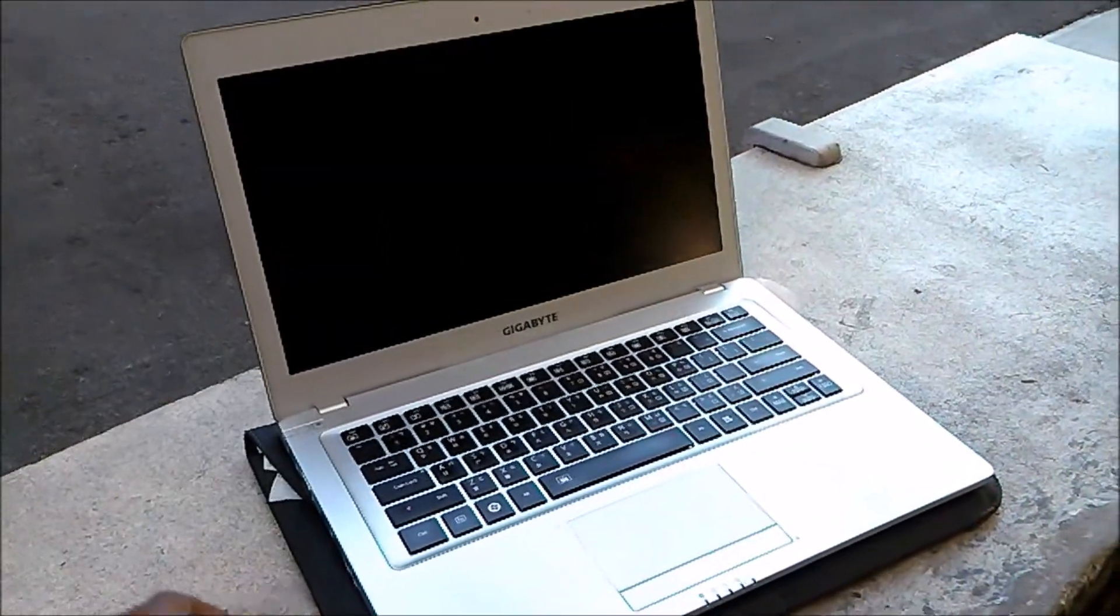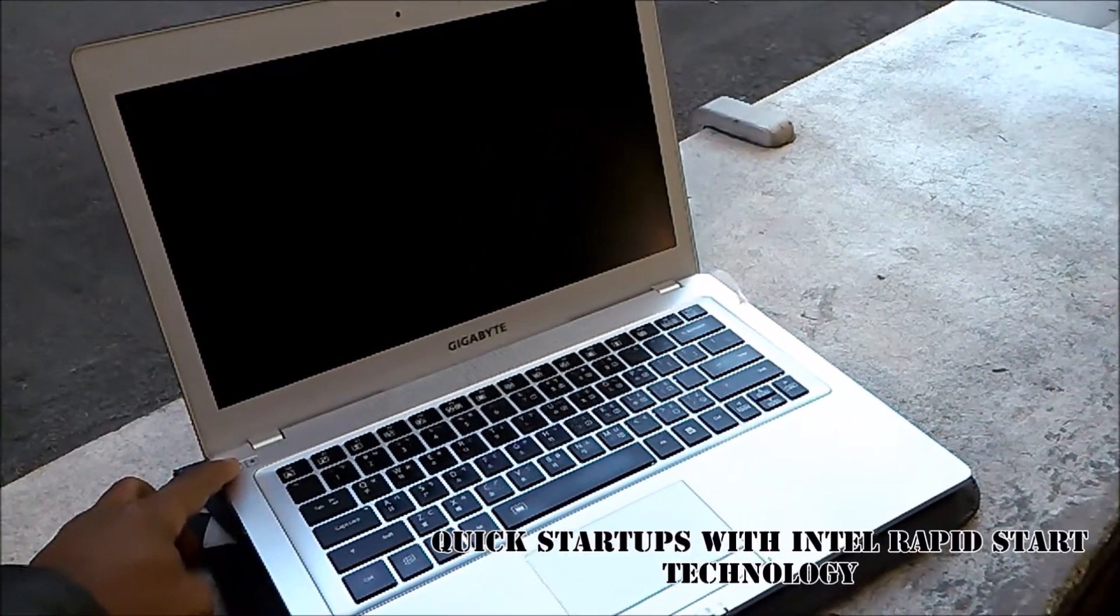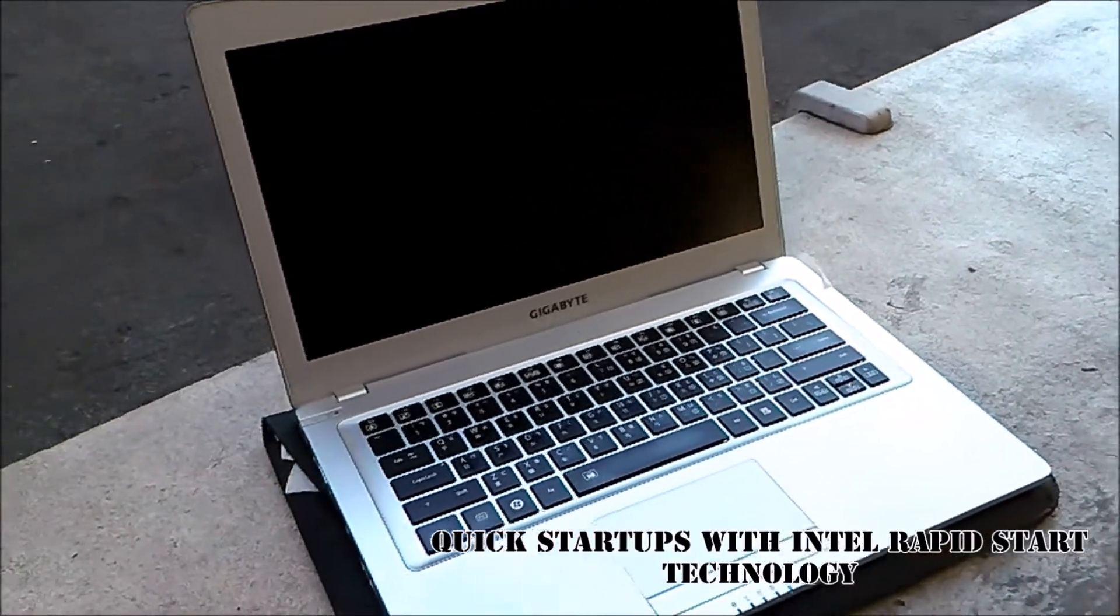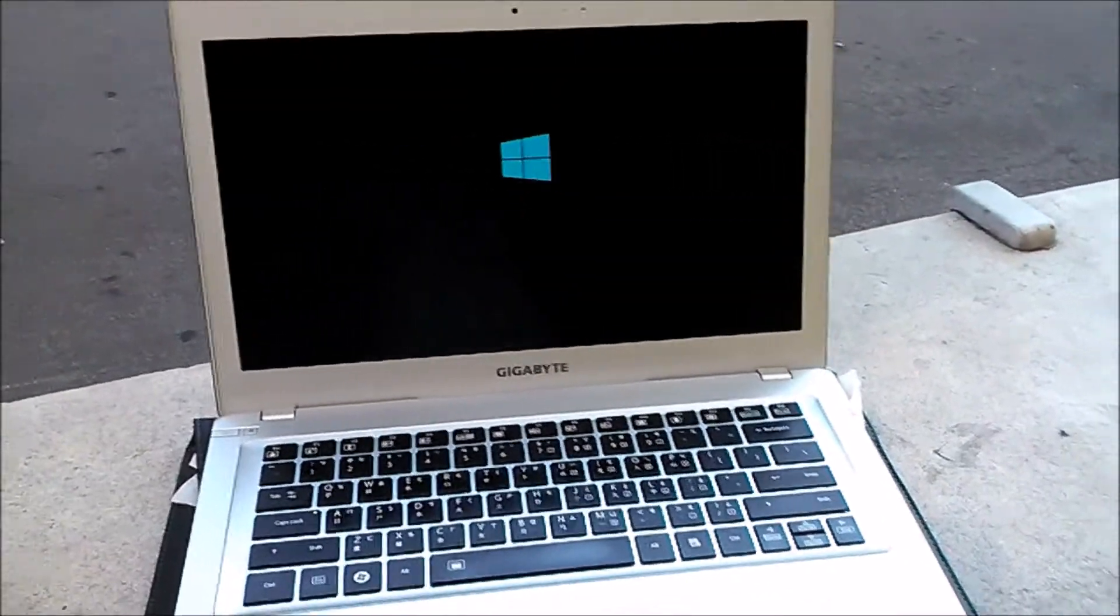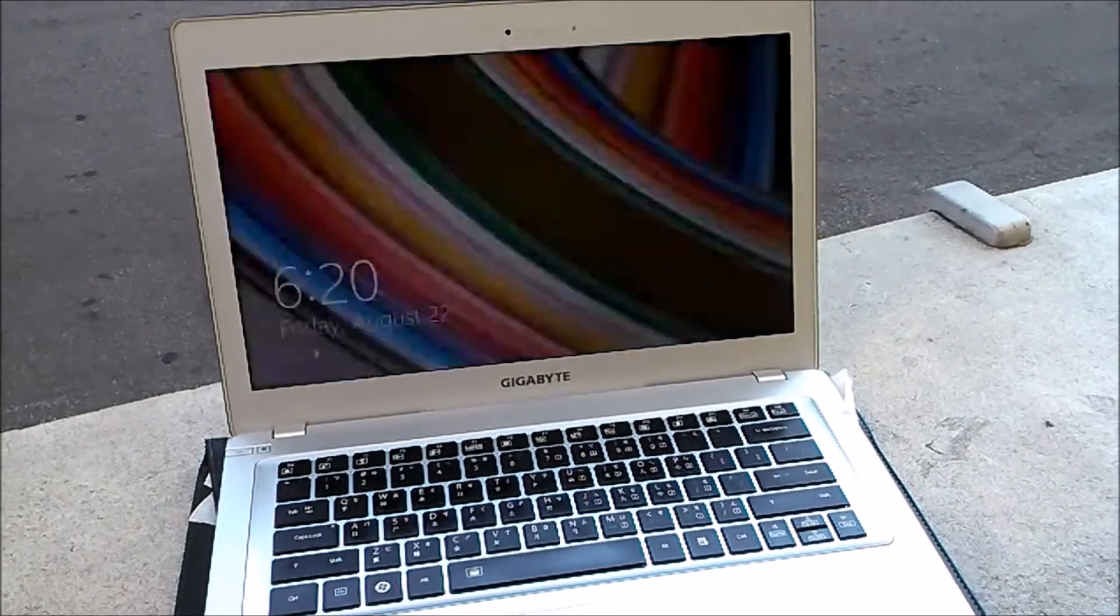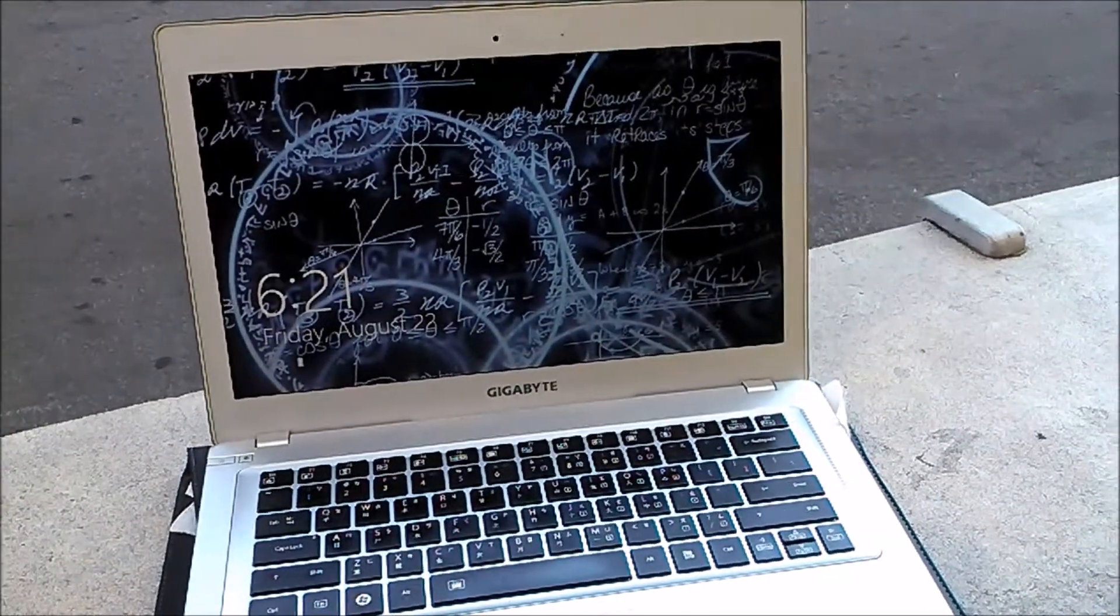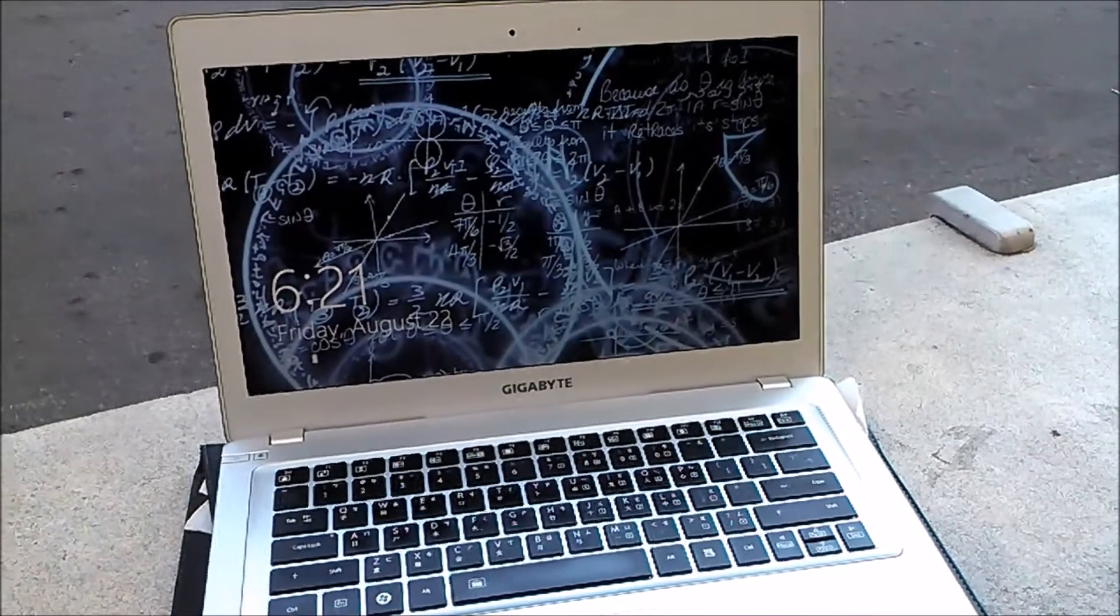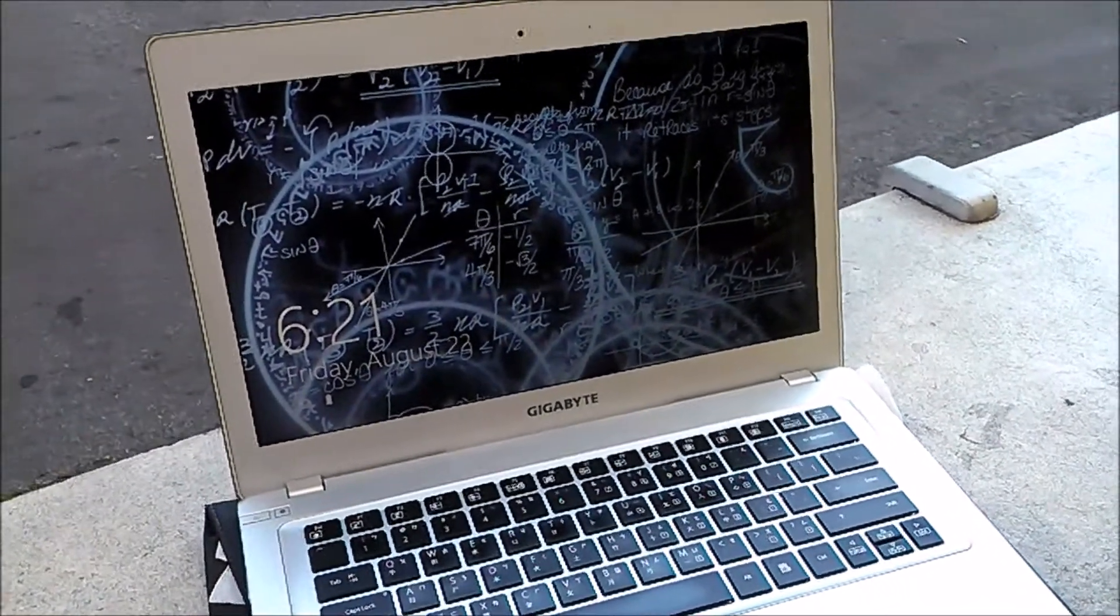The weight is about 1.59 kilograms which is about 3.5 pounds. We're going to test boot times here so you guys can understand how fast this little laptop is. That was about six seconds flat. If I was to log in, that would be about seven seconds.